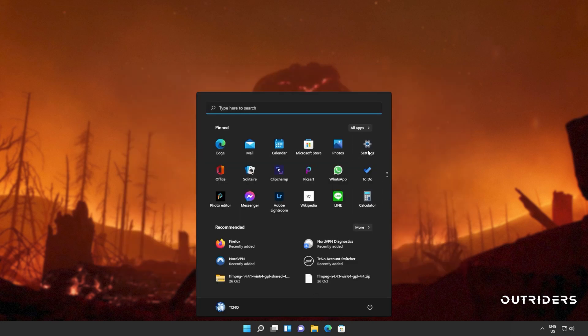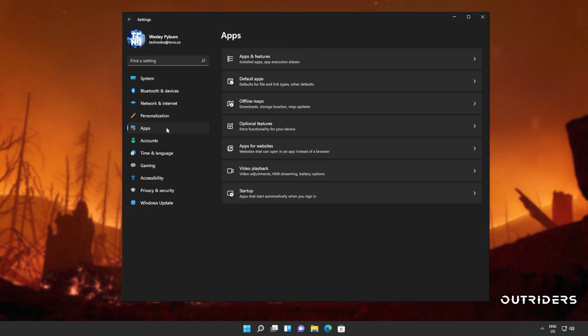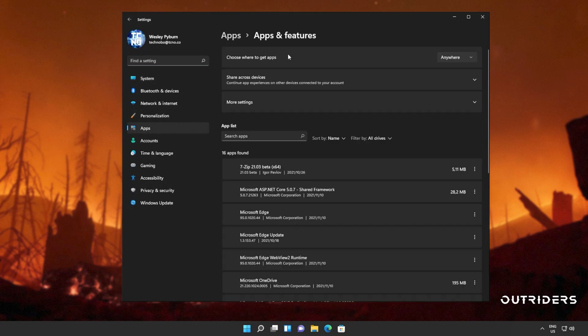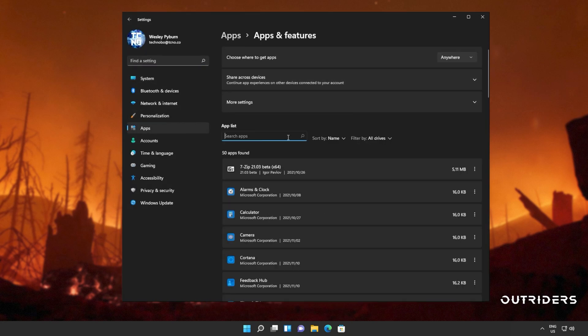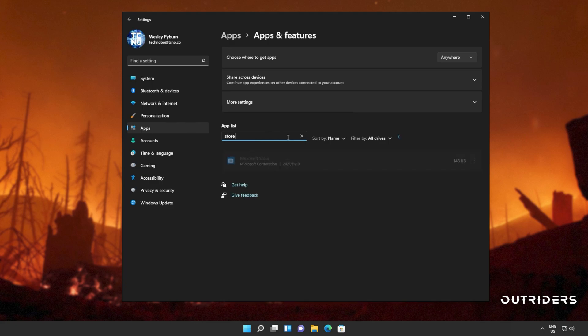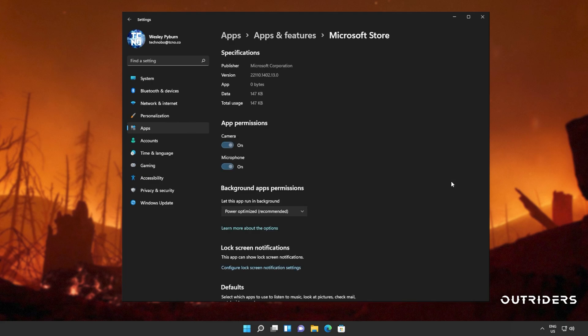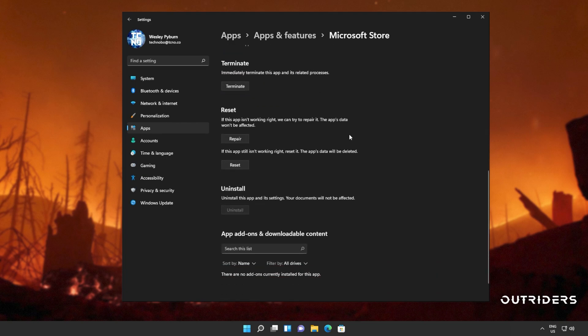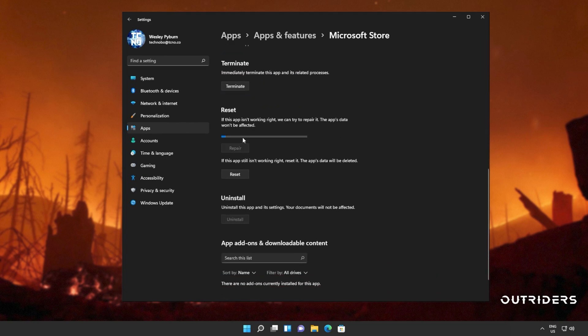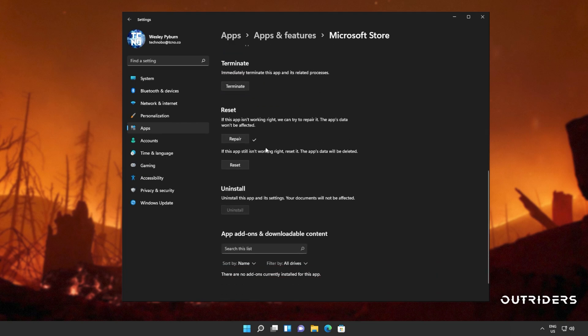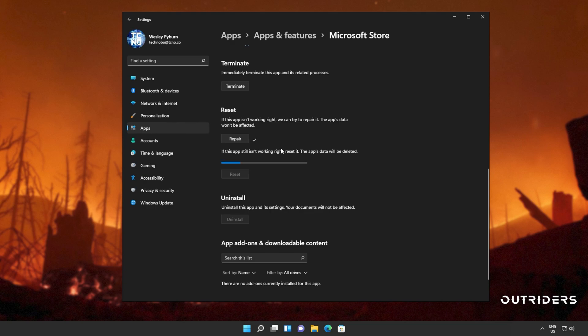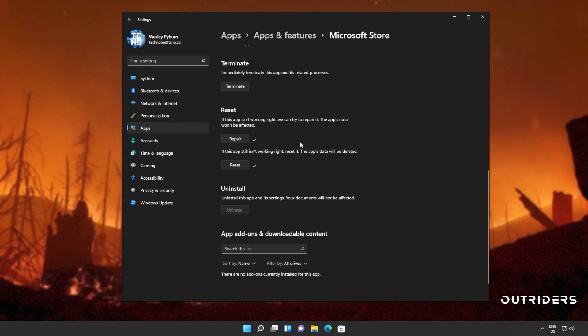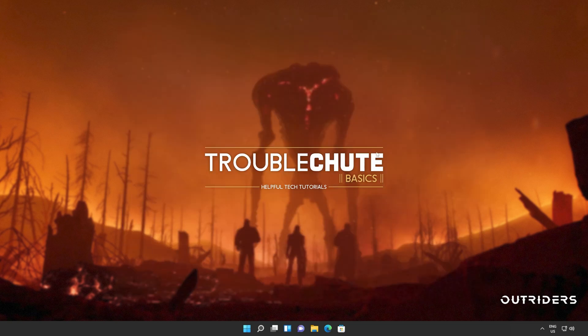So I'll open up the settings menu, head into apps on the side, apps and features, and in here we'll be searching for the store. Click the three dots next to it, advanced options, and we'll scroll down to here. Click repair, wait for this to run through to completion, and then we'll click reset, reset, and wait for this to run through as well. Now you could try and boot it up here, but on top of the reset that comes here for just the app, there is a specific reset designed for the Windows Store, and it can help quite a bit.